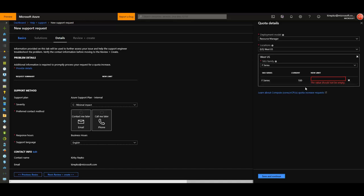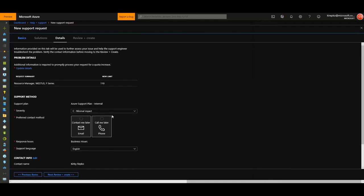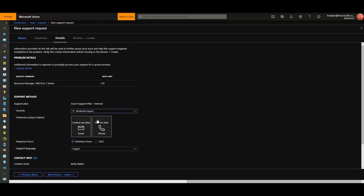Click Save and Continue. For the severity, I don't think this matters. I typically pick B because these are typically auto-approved, but go ahead and pick B.